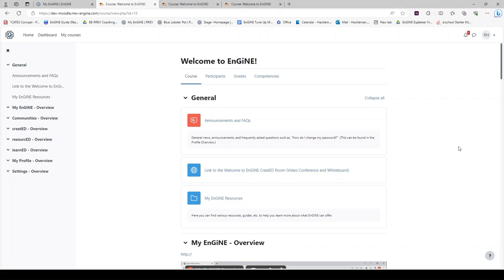Once you enter the Welcome to Engine course, you will notice the general title at the top with three blocks underneath it. All Moodle courses in Learned begin with this same layout.